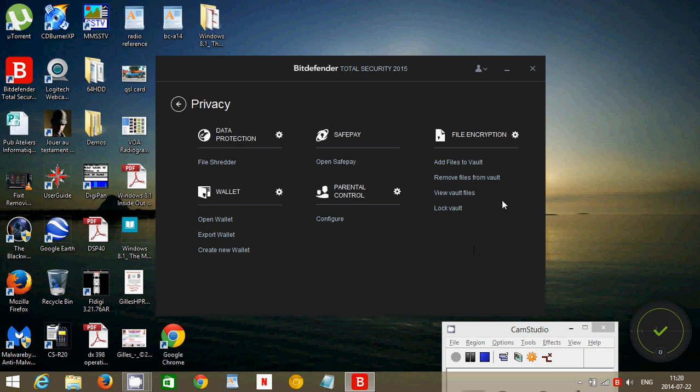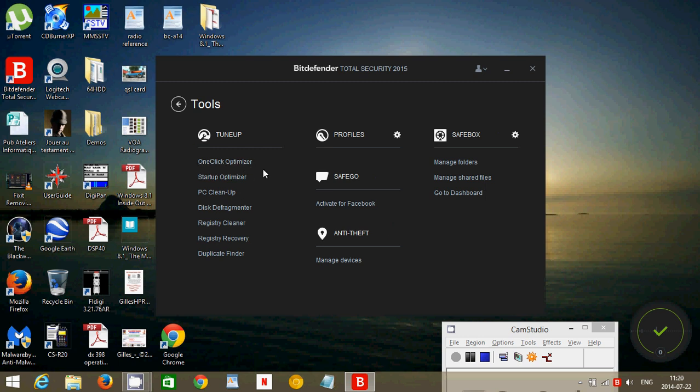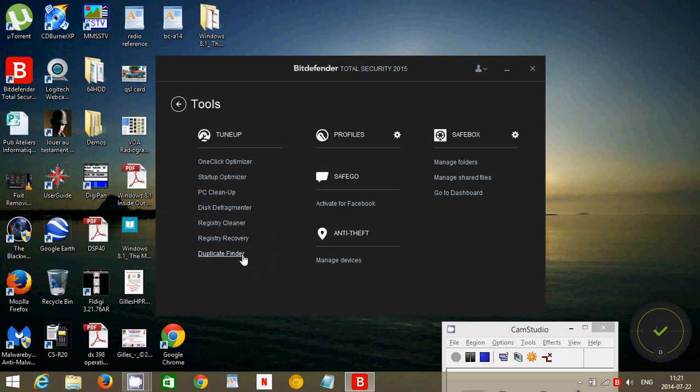It has file encryption possibilities, so you can actually add files and encrypt them. That's also a very nice option. It has the different tools of a one-click optimizer, which will check for what's wrong with your computer. Startup optimizer will check and let you know how long it takes for your computer to load. Funny thing is, it does let you know how long, but it doesn't actually tell you how long Bitdefender takes to load. And I did notice a very big slowdown of startup with Bitdefender. PC cleanup, which is the usual cleanup of temporary files and all sorts of things. Disk Defrag, Registry Cleaner, Registry Recovery, and Duplicate Finder. The Duplicate Finder is interesting because it actually does work well and lets you see any duplicate files you might have. So if you have doubles, this is a nice little feature here that other antiviruses don't have.